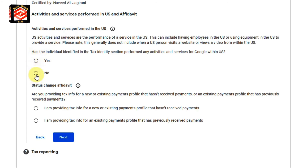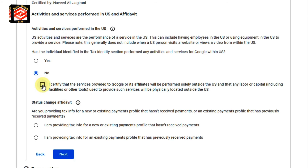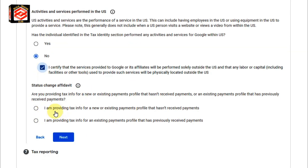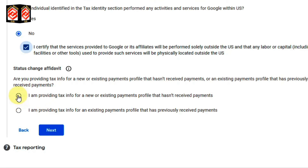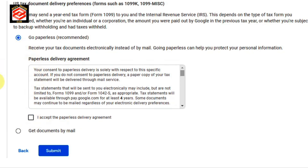For the next question I select 'No,' then check the certification box. The last option asks whether you are providing tax information for a new or existing payment profile that hasn't received payment yet. If you haven't received payment yet, select the top option. If your AdSense account is old and you have already been paid, select the last option. Since this AdSense is new, I select the top one and click Next. Finally, I accept the paperless delivery agreement and submit my tax form.